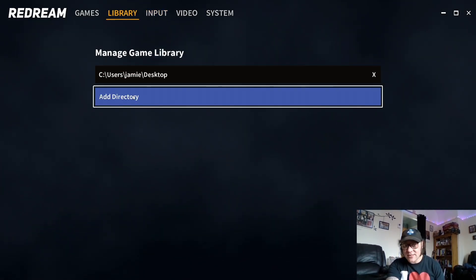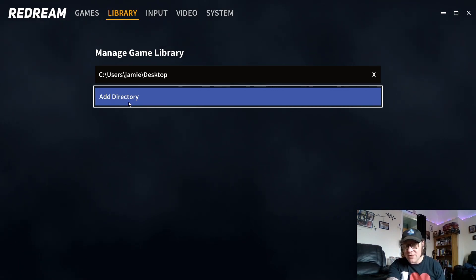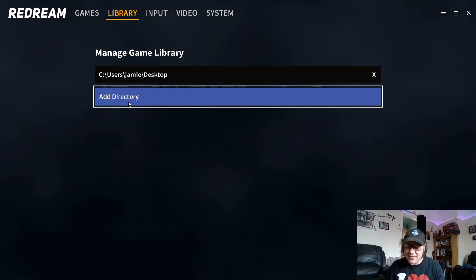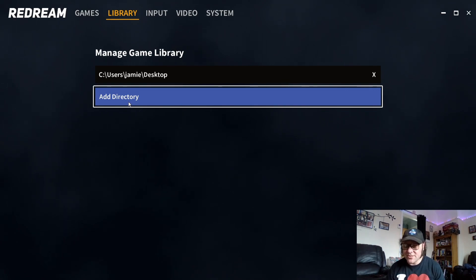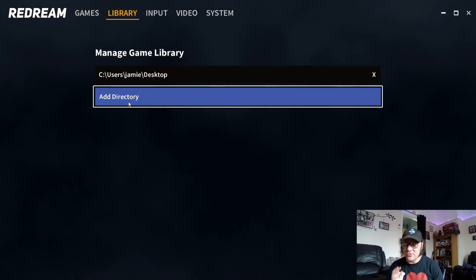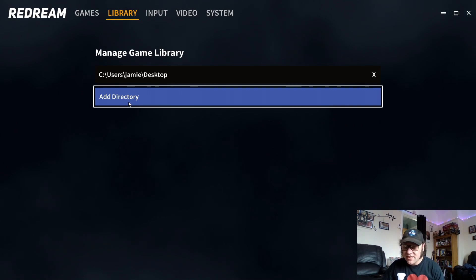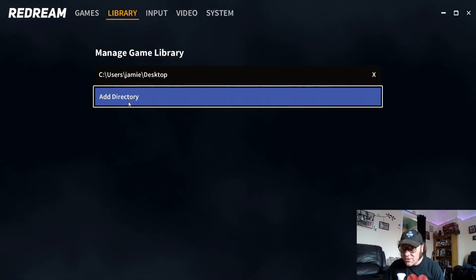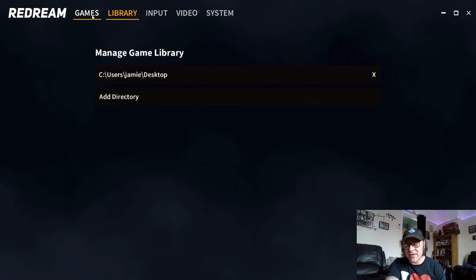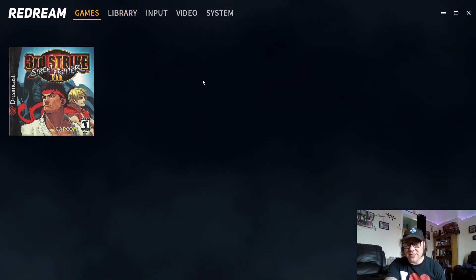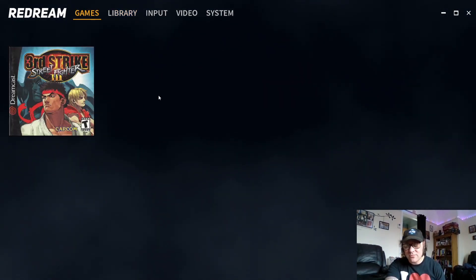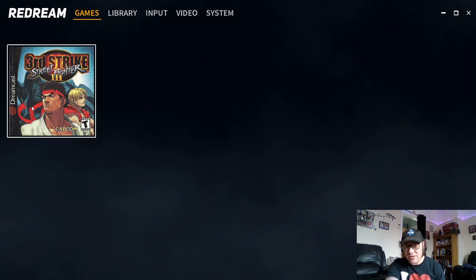Under Library, this is where you add the location of your games. Like I said, it's automatically detected where my games are. If it doesn't automatically detect your Dreamcast games, you simply click 'Add Directory' and navigate to the folder where your games are stored. Then just go back to Games.